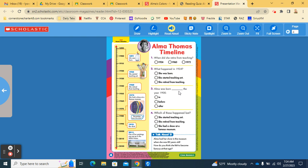Number three. Alma was born blank the year 1900. In, before, or after? So, you need to find when she was born and see which one makes sense to fill in for that blank in the sentence.